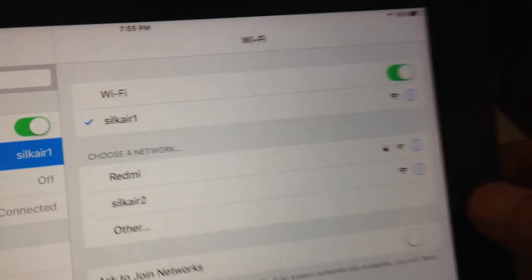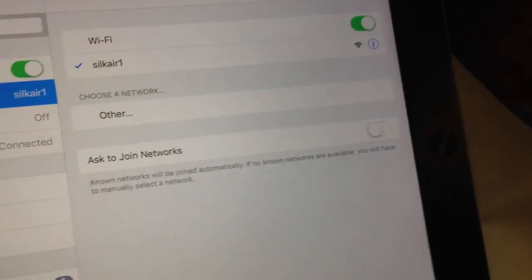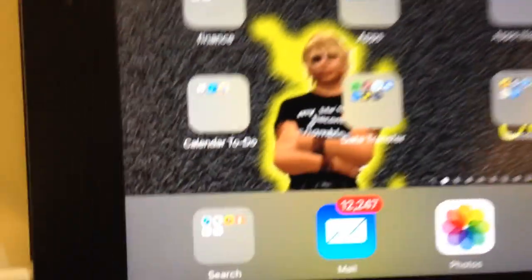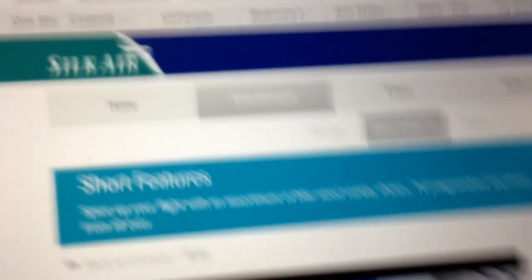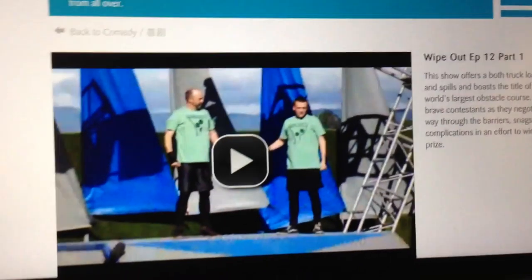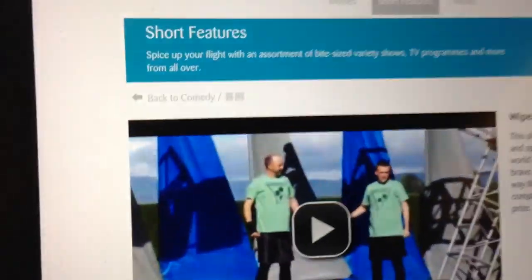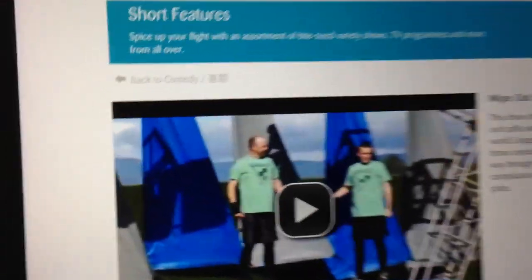Then it's a matter of going to your browser. I'm going to go to my Safari browser and you type in the web address into your Safari browser. And you're on their in-flight entertainment settings.